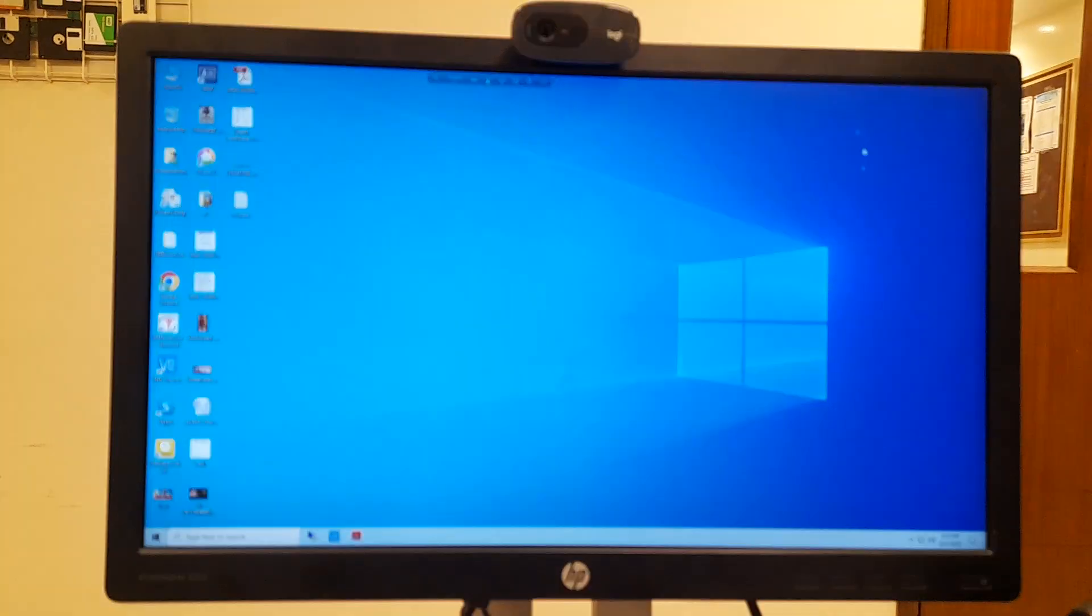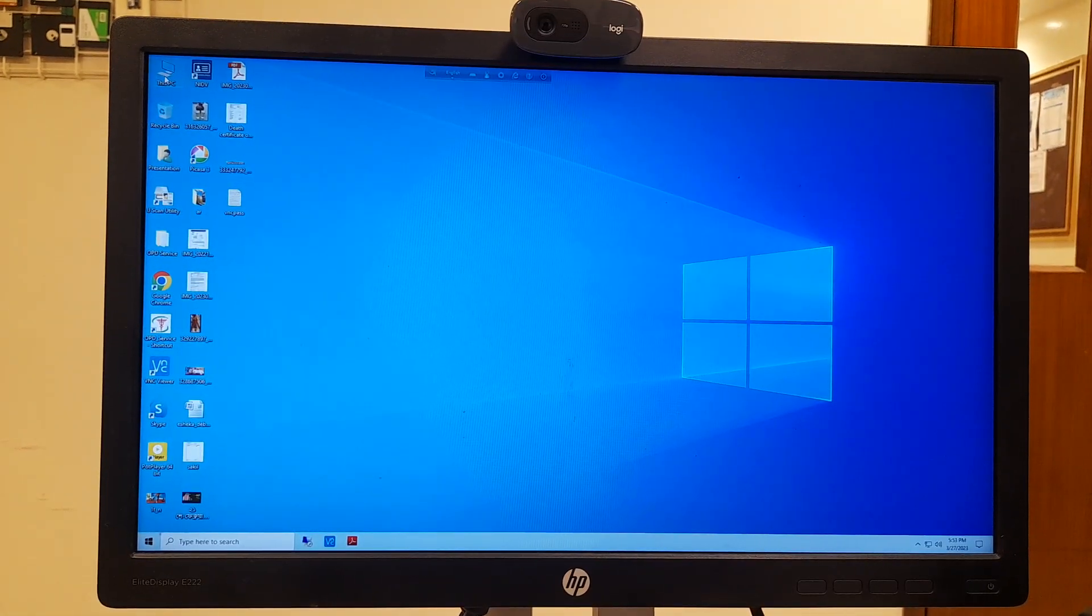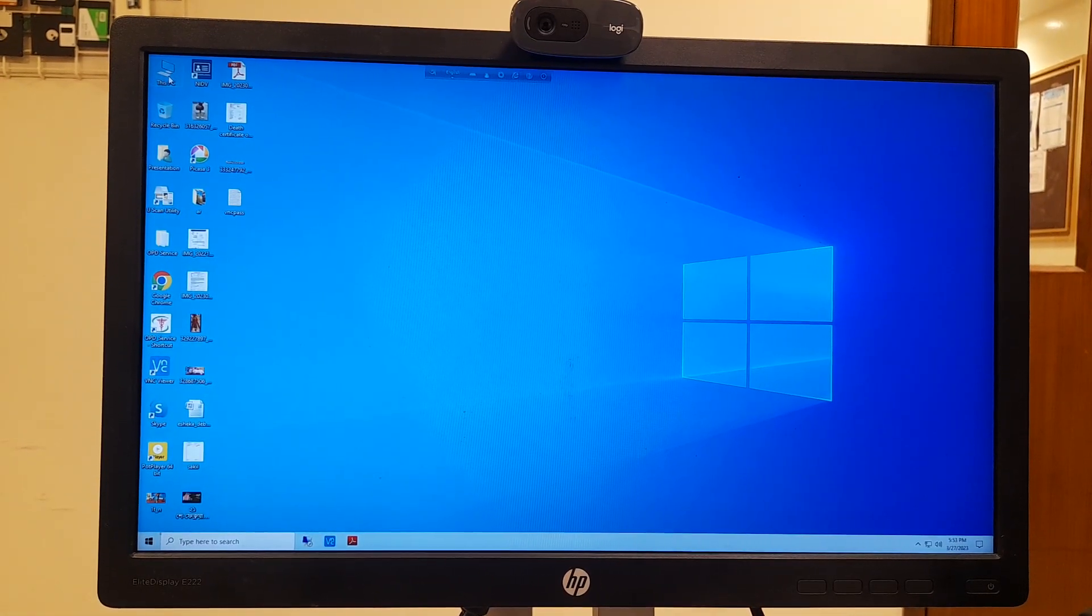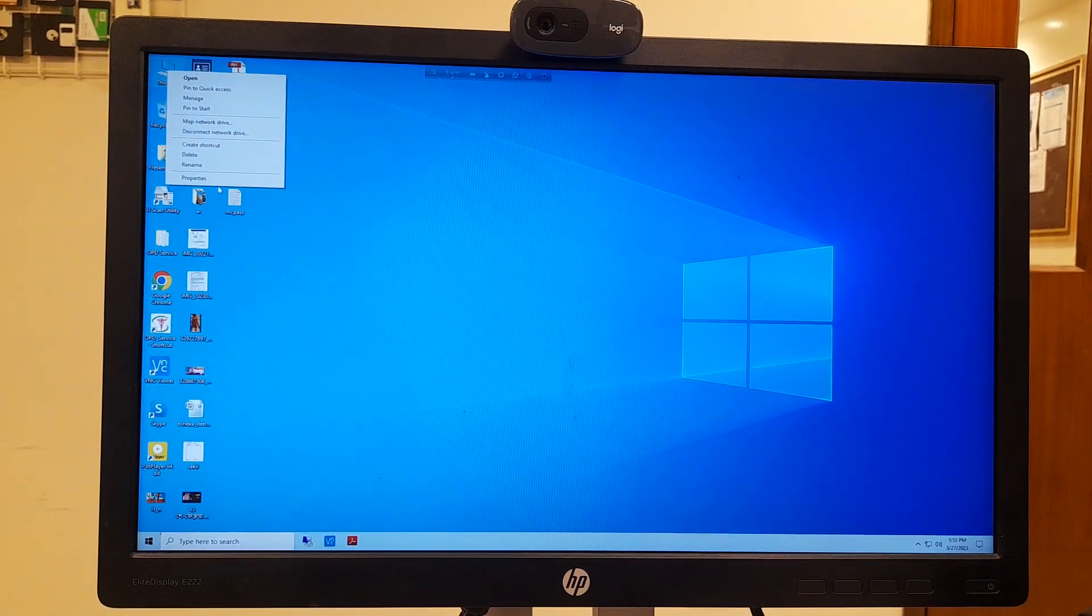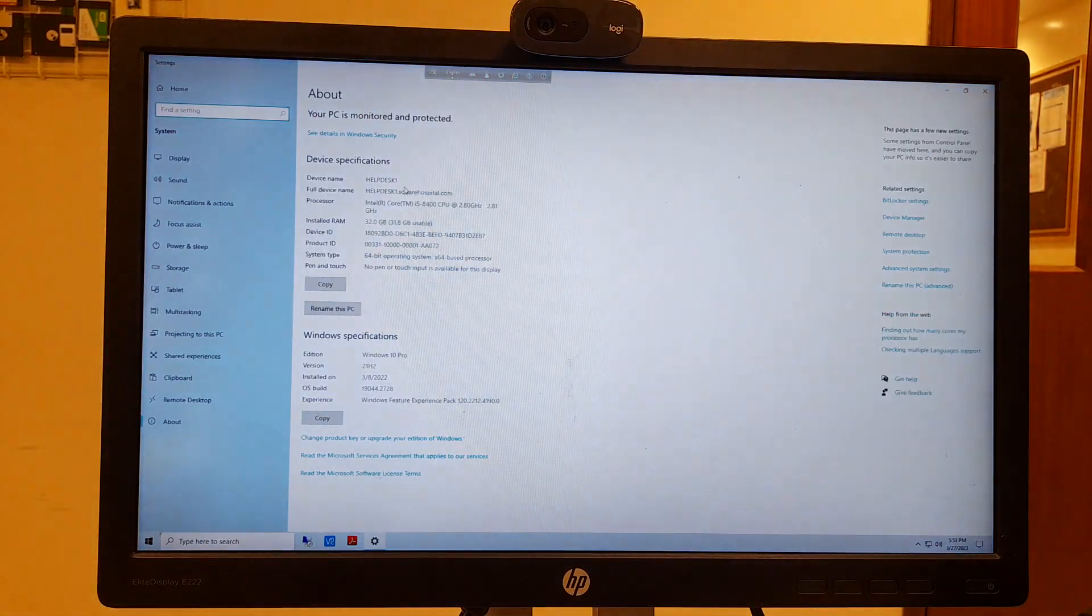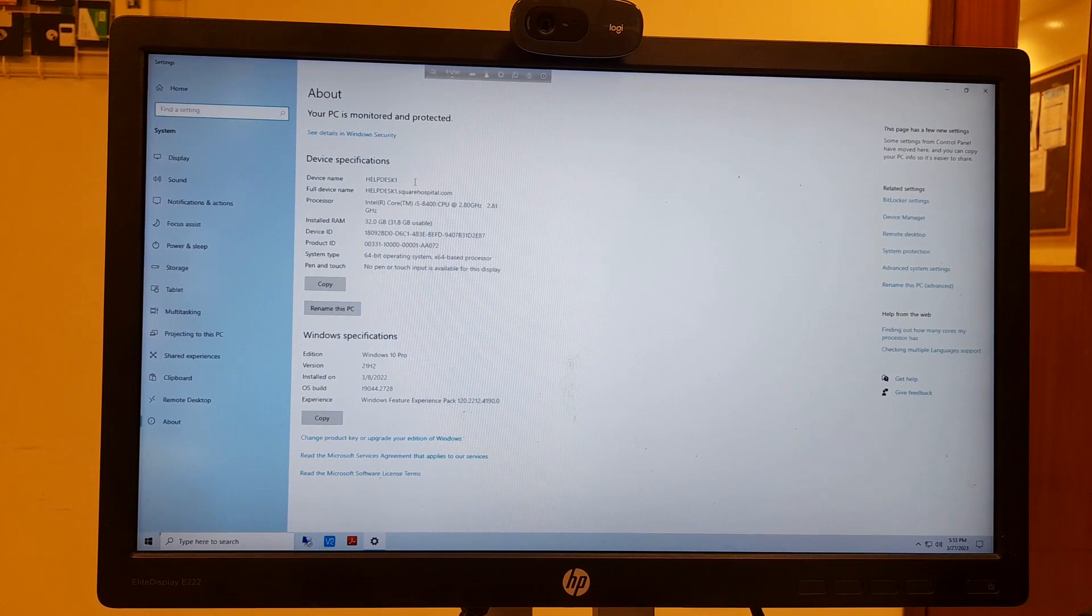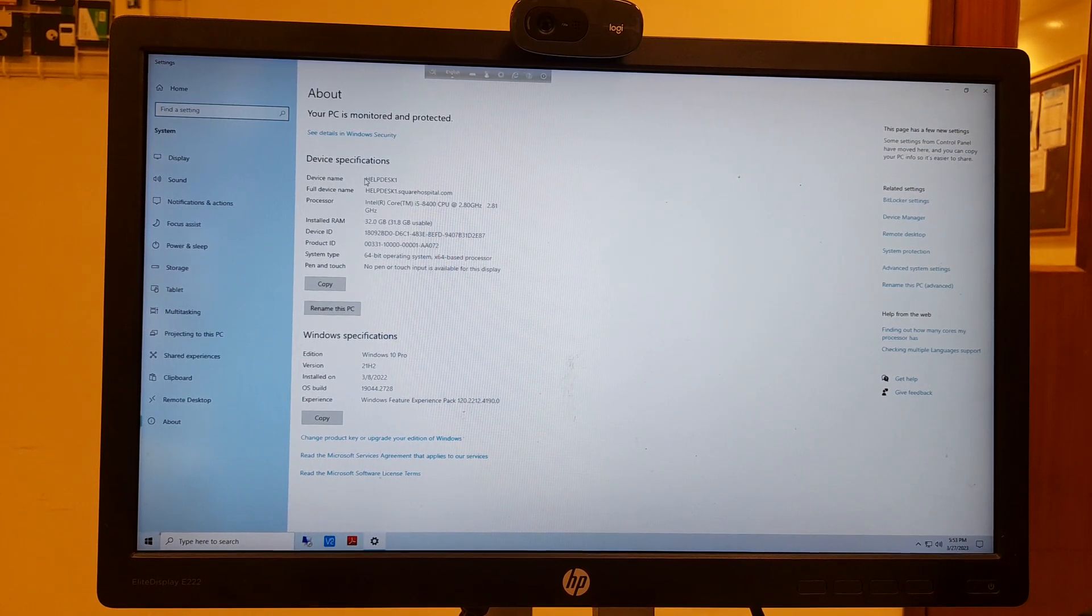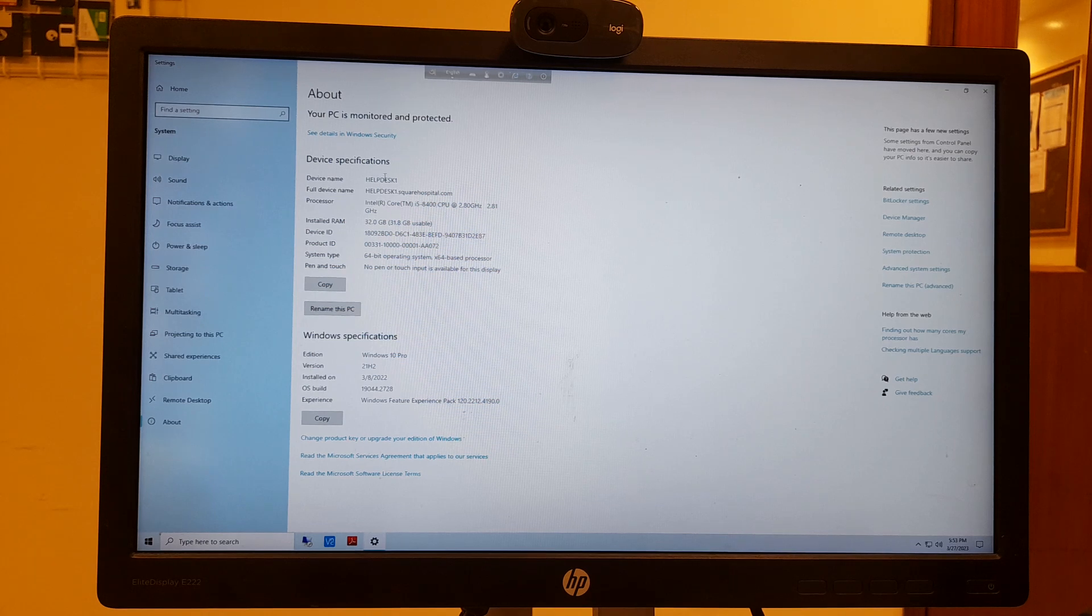You can also find the device name. Click on This PC, go to Properties, then click on Device Name. This device name is the name of your computer.